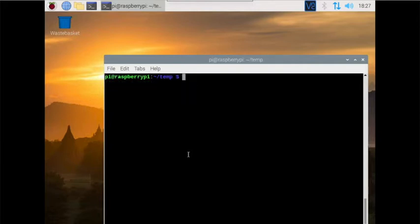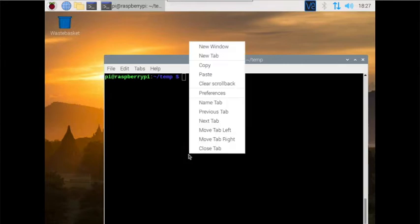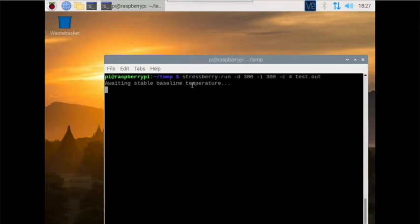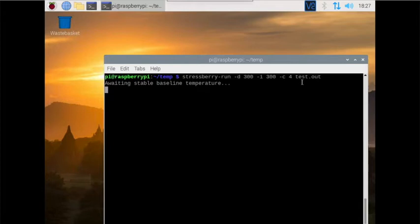Now that the software is installed, we're going to paste in the following command. This is how you run the program, and it's going to output a file called test.out. You can rename the test to whatever you feel like.